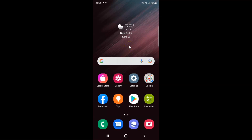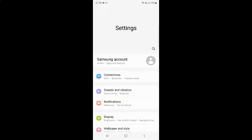First of all you have to open your settings app. Here is my settings app, let me tap on it to open it. It's now opened, and after that you have to scroll down to General Management.